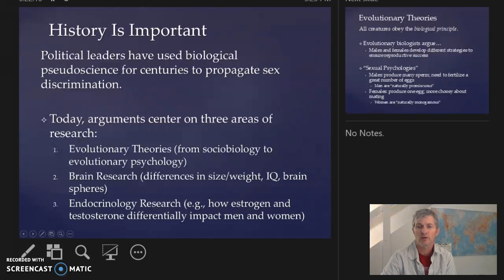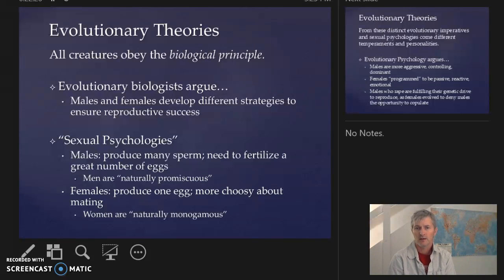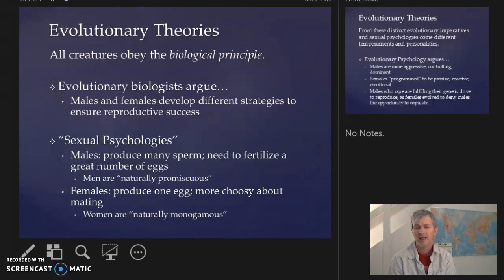The first area we'll deal with is evolutionary theories. According to evolutionary biologists, males and females develop different strategies to ensure reproductive success. Males produce many sperm and need to fertilize a great number of eggs, so men are naturally promiscuous. Females, on the other hand, produce one egg, are more choosy about their mating, and women are naturally monogamous. This very well can be the result of the social construction of reality, and also self-selection within nature itself.